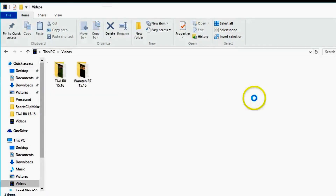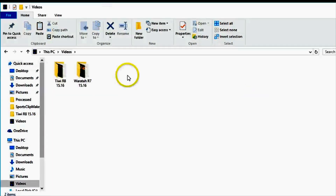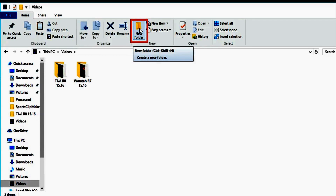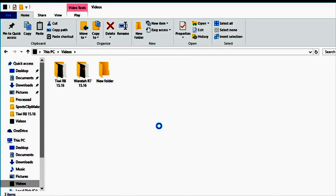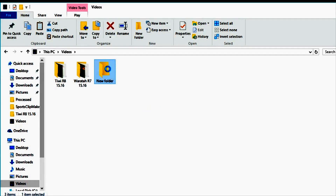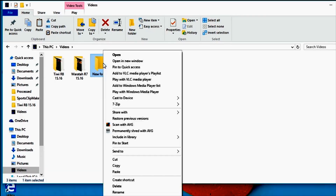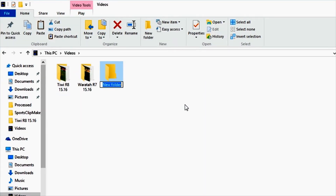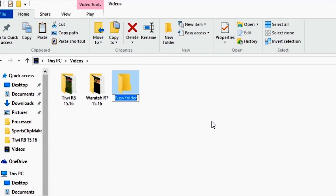Once you have opened the Videos folder, create a new folder and name it appropriately. The name of the opposition, the round, the date of the match, or the date of the training session are all appropriate names that could be used.